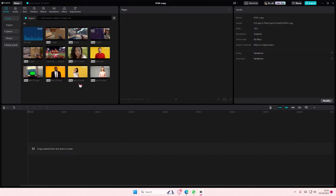Hey guys, and welcome back to this channel. In this video, I'll be showing you guys how you can edit text templates on Capcut PC.